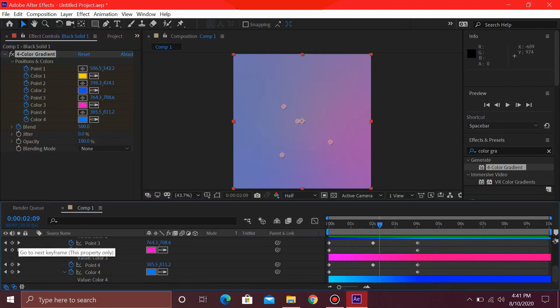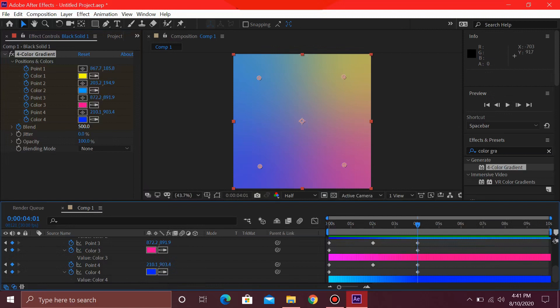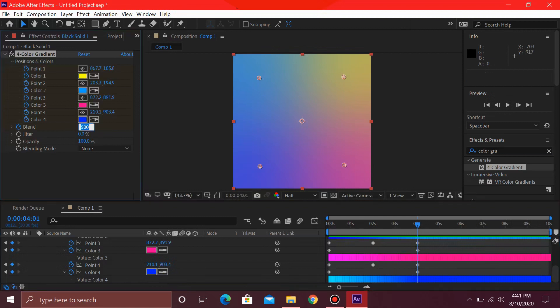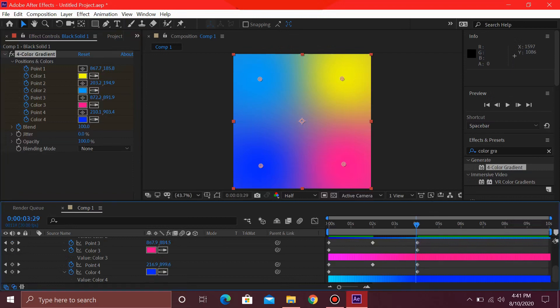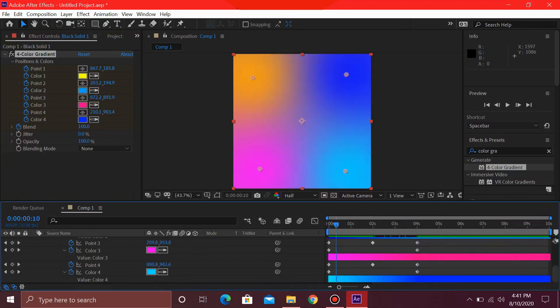I'm just going to jump on this keyframe which is 4 seconds, and I'm just going to change this to 100 again. So it will look much more visible.